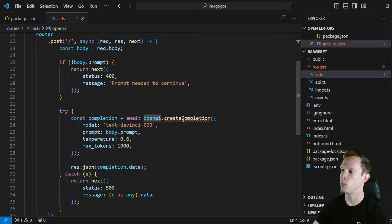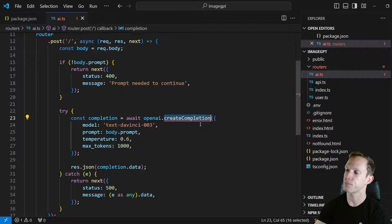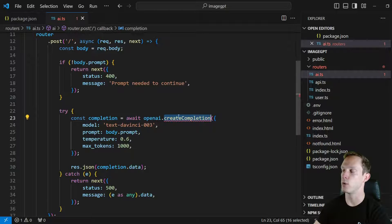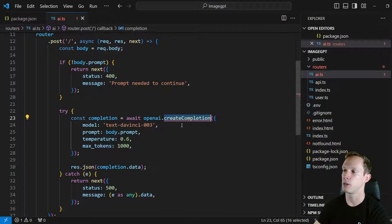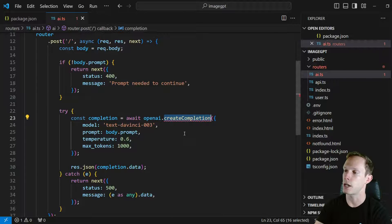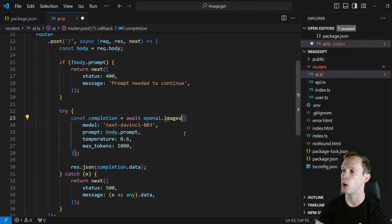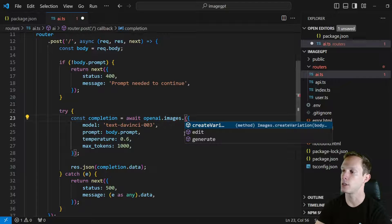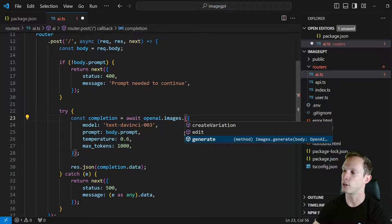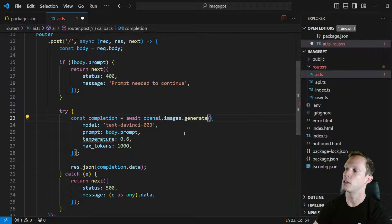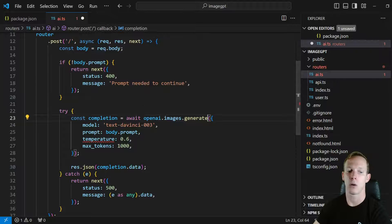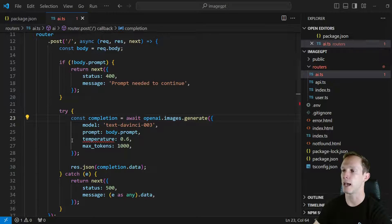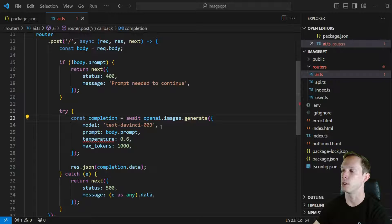And then we don't have this create completion anymore. We could use this if we want to do a text completion, but we're actually going to change this to be an image completion. So we want to do openAI.images and there is a generate function here. So we're gonna call generate and now our model is no longer going to be text DaVinci 3. That's for the actual prompt completion or the simple text completion. It is not for chat.